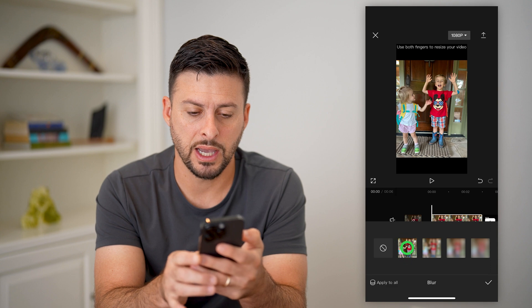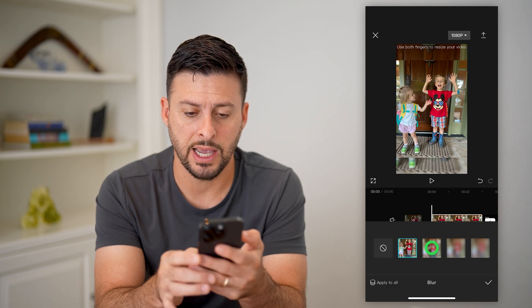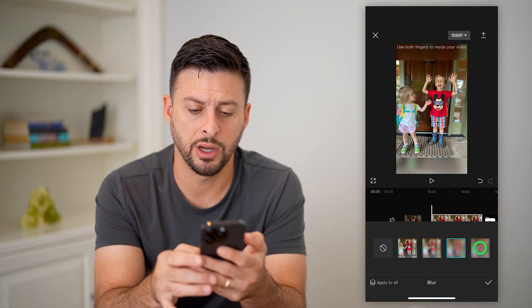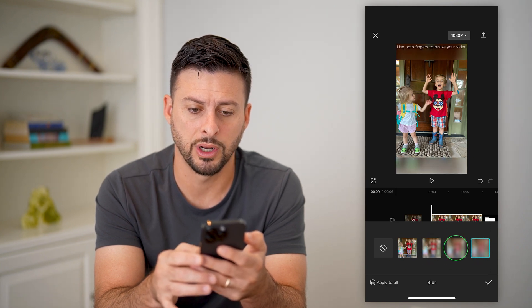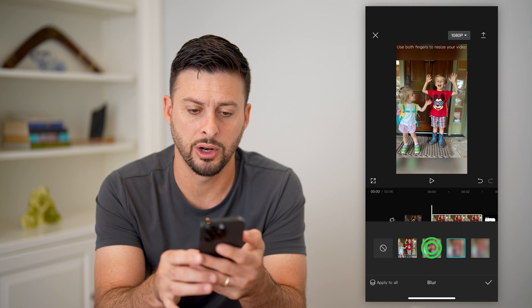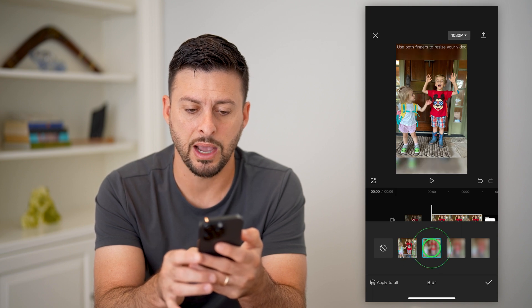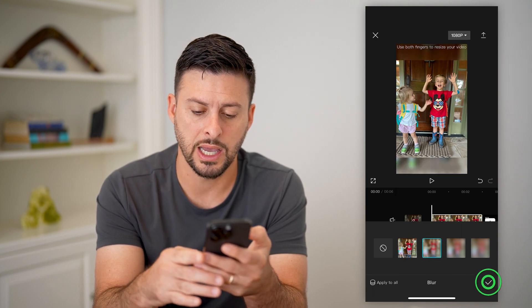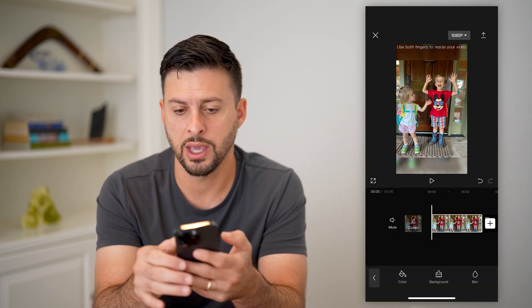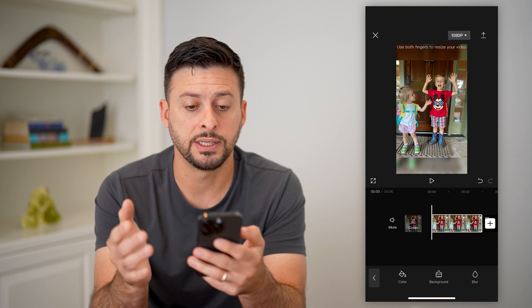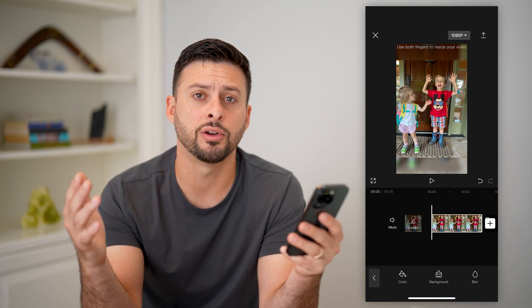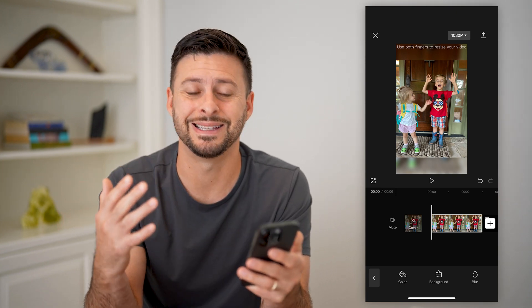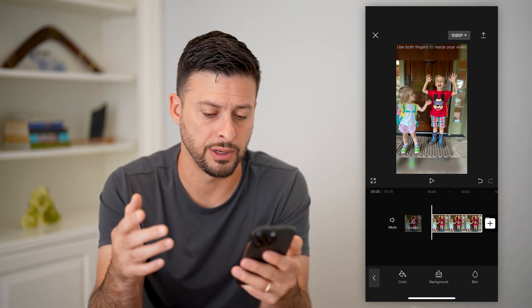So basically, I can choose however much I want to blur it, whether I want to blur it a lot or a little bit. I can choose the background blur, choose that, and hit OK. So you can see I've blurred that background so that it fills the entire screen.